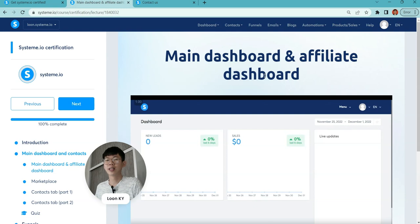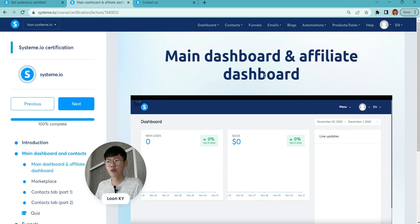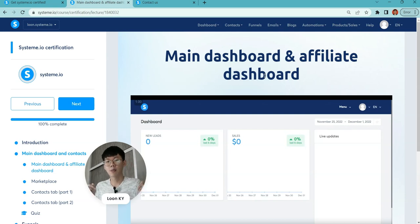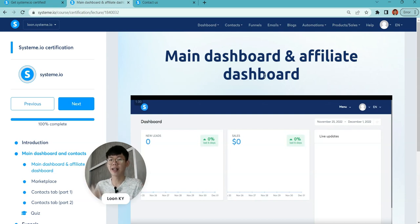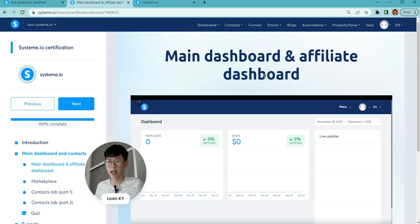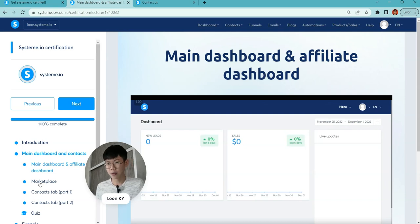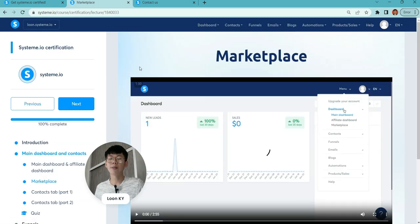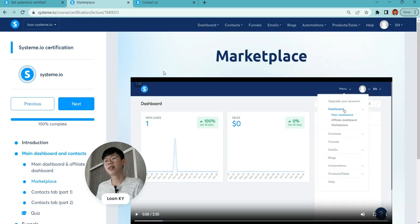If you are still new and willing to sign with my affiliate link, there's a link down below. I will highly appreciate your help. Next will be the marketplace.